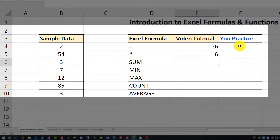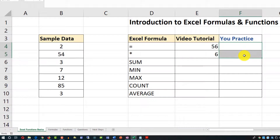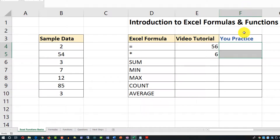Don't forget that you need to practice, because that's the best way to learn. Make sure you download this file and complete your part of these exercises in cells F4 and F5.